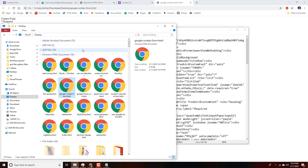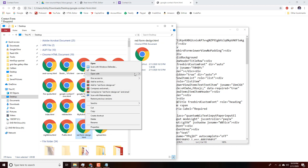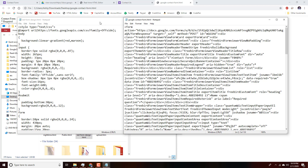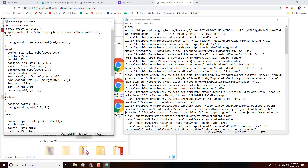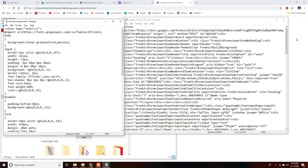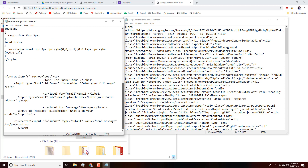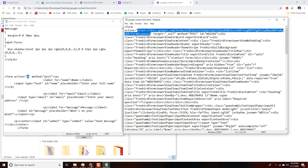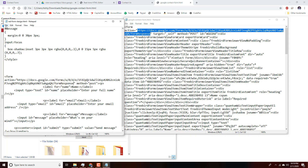We'll open both files and resize the windows to see them at the same time. We only need to pick out a few little bits of text from the messy code and insert them into our much cleaner code — so it's not particularly hard. First, we need to find the form action URL: select everything between the quotes after 'form action,' copy it, and replace the placeholder in our clean file. Save as we go.